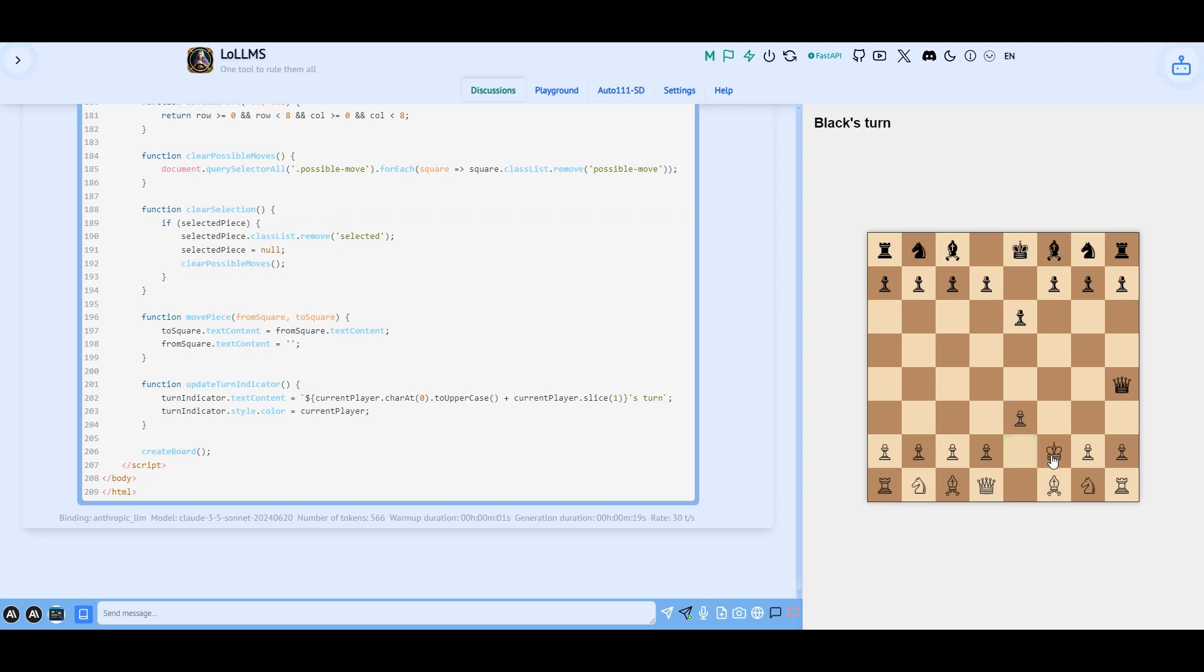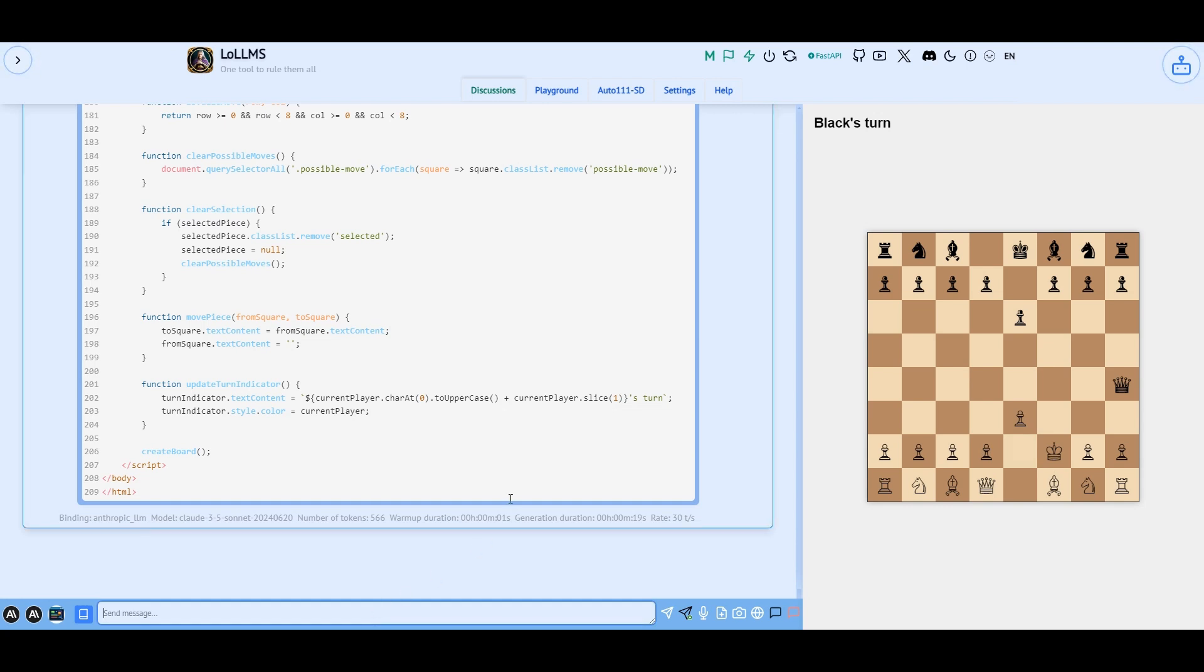Okay, it looks like the king is moving correctly now but the pieces can run over each other which is not correct. Let's ask it to deal with that.